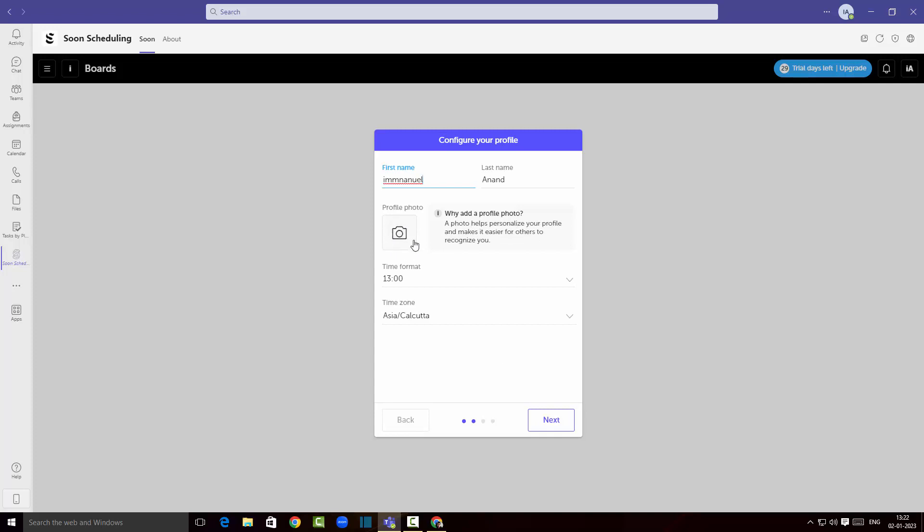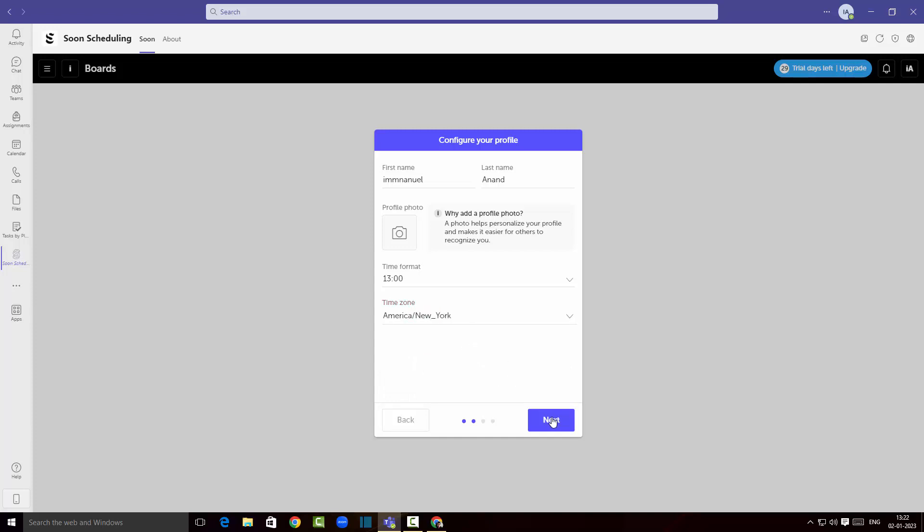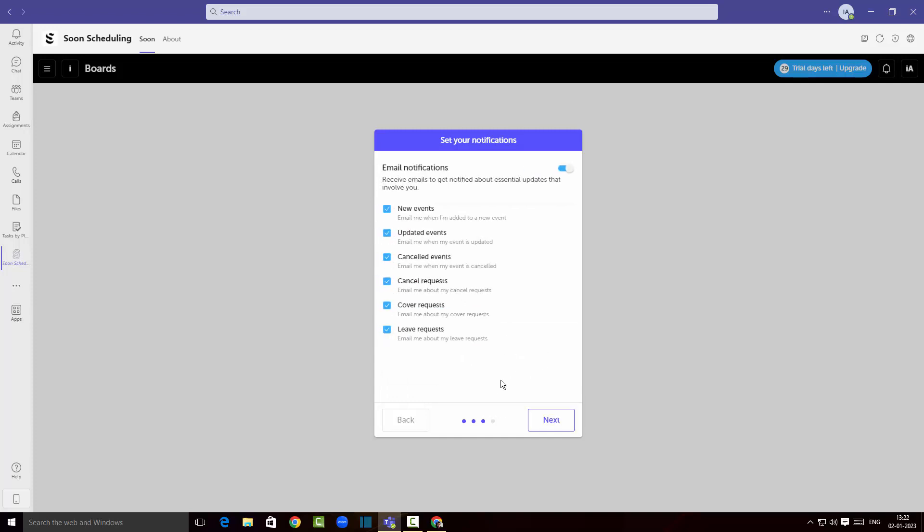In case we wanted to add a profile photo you can add it here. Time format is gonna be 24 hour clock. I'm gonna choose the time zone to be America slash New York and click on next. I'm gonna enable all the email notifications and click on next.